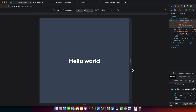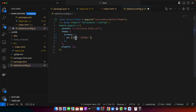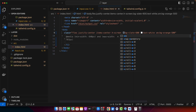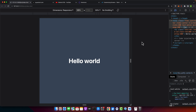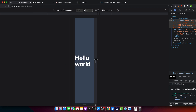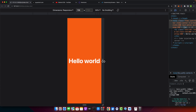You can also add fixed range breakpoints. Set SM with a minimum of 640 pixels and a maximum of 767 pixels. Styles under this breakpoint are only applied within that defined range. Testing confirms: the orange style appears between 640 and 767 pixels, and disappears outside that range on either side.